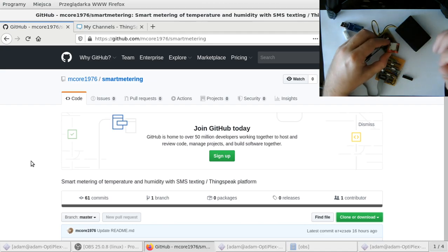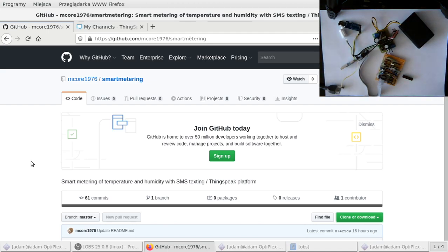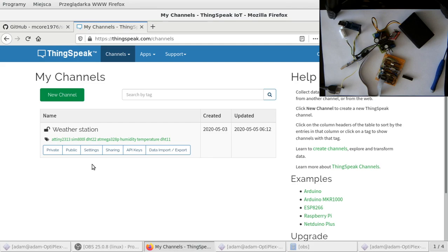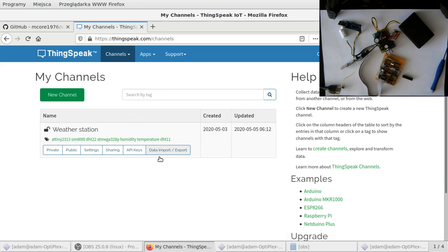It uploads over GPRS to the ThingSpeak platform. This is the platform that will do some analytics and present the data. I already have one channel created here, but you have to create your own. Let's start with creating the channel first. You have to be registered here, so the registration is free, and then you go to the channels, my channels.